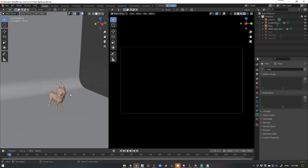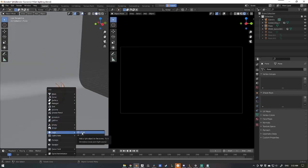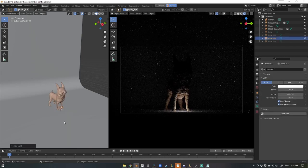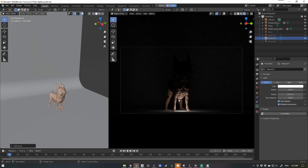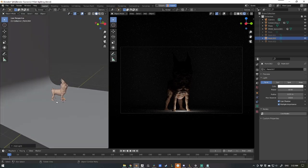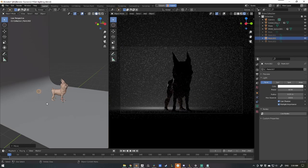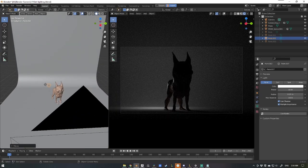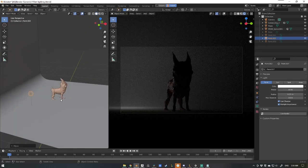First off I'm going to add in the light by pressing Shift A, coming down to Light, and we're going to use a point light. Now you can see it's updating in real time for us, which is awesome. So what I'll do is press G to grab it and move it somewhere in the back here.